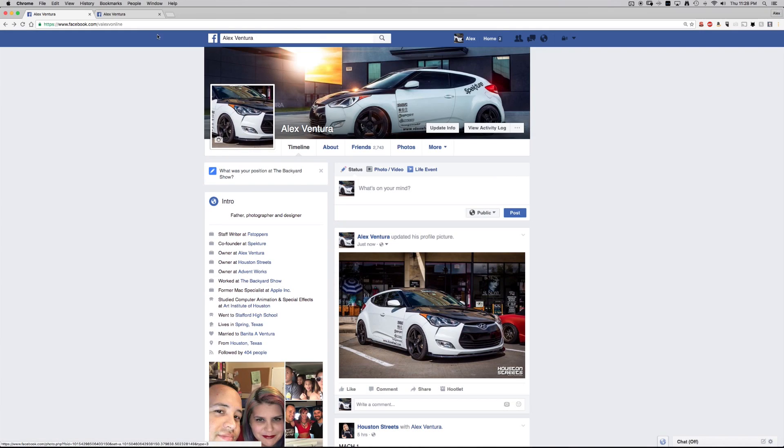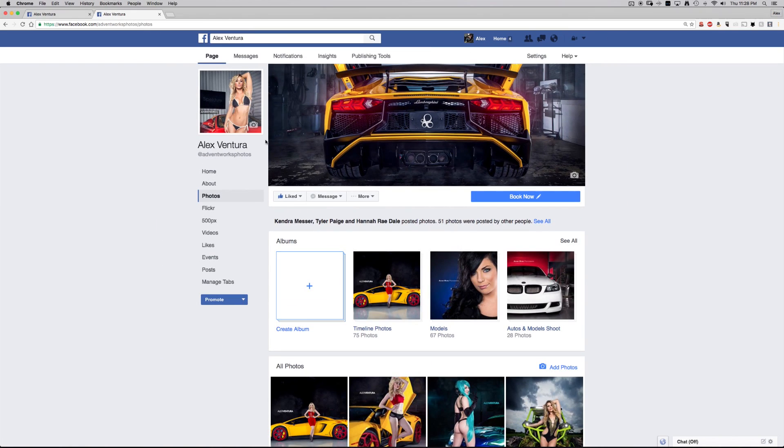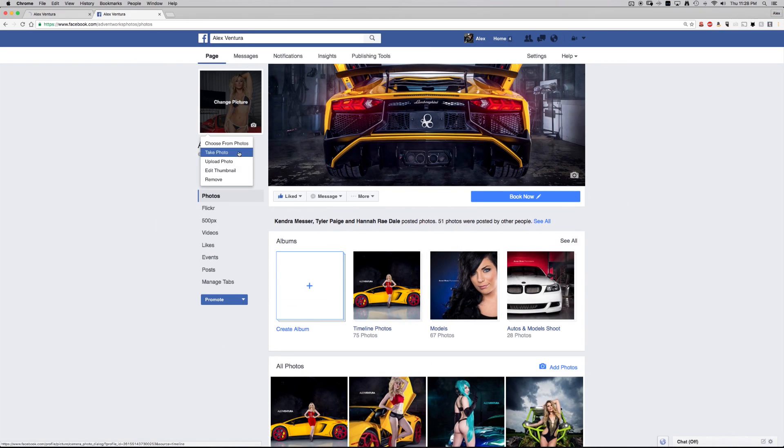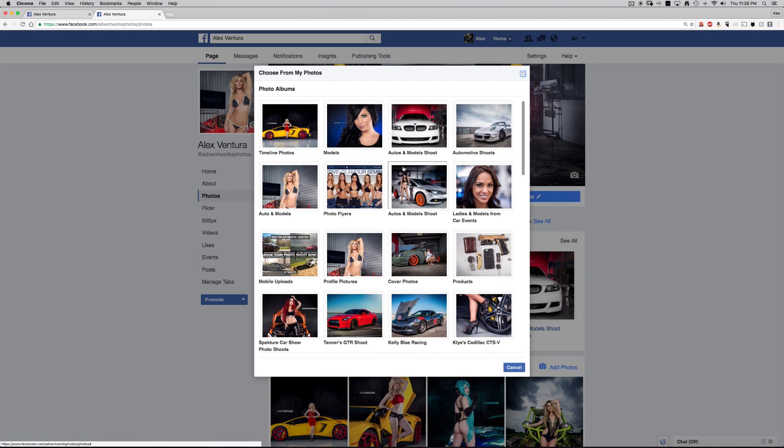Alright, so I'm gonna switch over to my like page and do the same thing. So click here to change the profile picture. And I'm gonna choose from photos I already have uploaded.